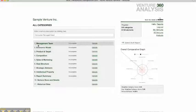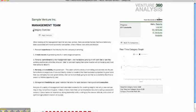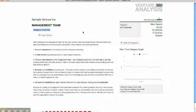So we click into Management Team. And with all categories, you're going to see an overview. And this helps educate the actual analysts on the category they're about to begin evaluation on.